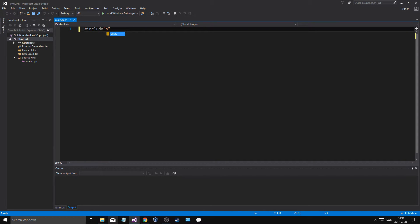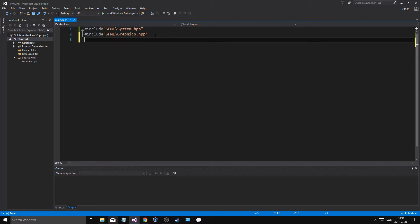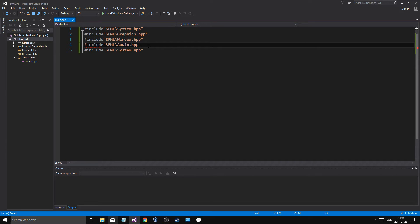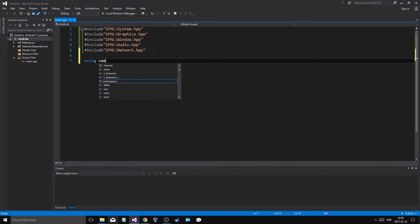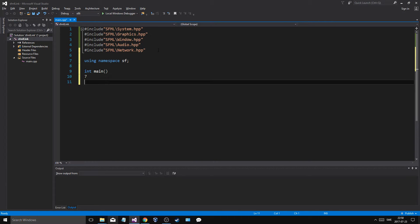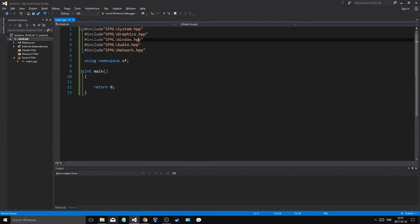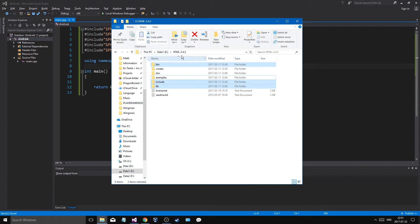Put it back to All Configurations and press OK. Now try including SFML headers: SFML/System.hpp, SFML/Graphics.hpp, SFML/Window.hpp, SFML/Audio.hpp, and SFML/Network.hpp. Add 'using namespace sf;' and an int main with return 0. If this compiles without errors, that means the includes are working correctly.